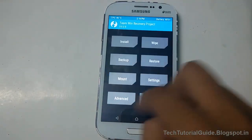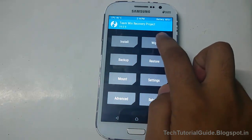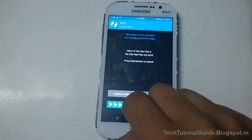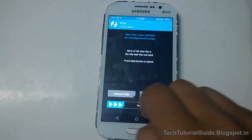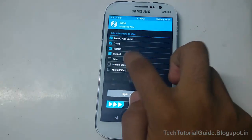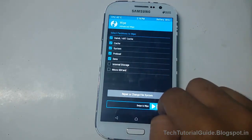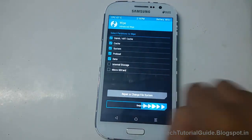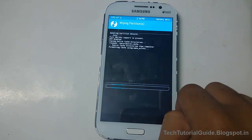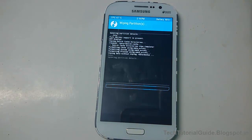Check everything and swipe to backup. From the restore section you can easily restore as well. Then go to Wipe, select Advanced Wipe, check Dalvik cache, system, data, and preload, uncheck internal storage and microSD, and then swipe to wipe.